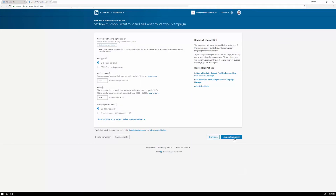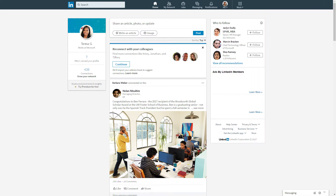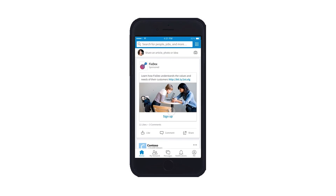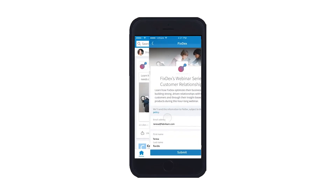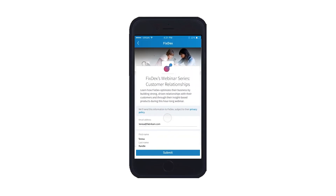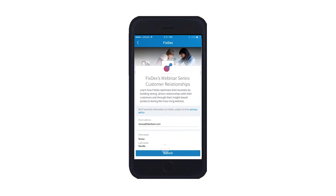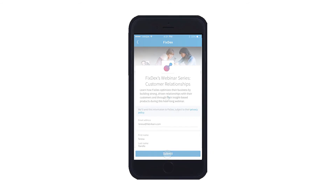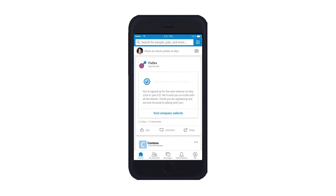The campaign is active and the sponsored content ad will be displayed to the target audience we specified. Teresa is a LinkedIn member in the greater Seattle area working for Microsoft. She sees Contoso's ad and finds it interesting, so she clicks on it. She is presented the form that John created, fills in her details, and submits the form.